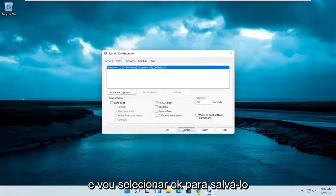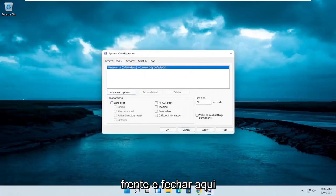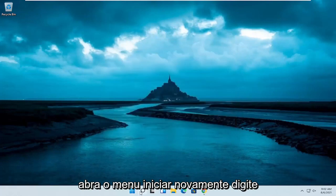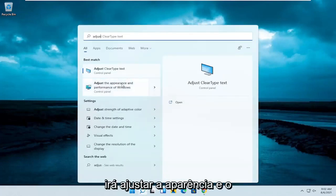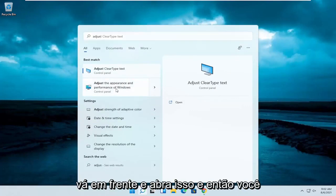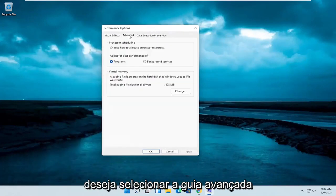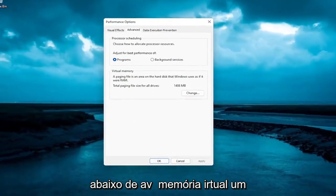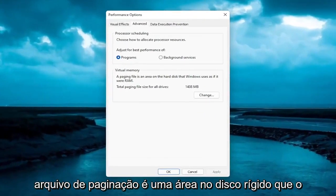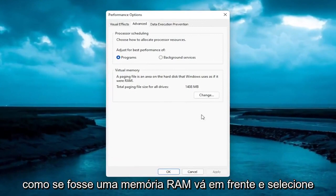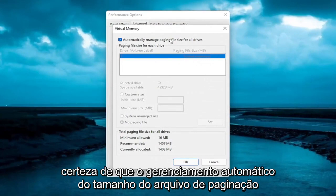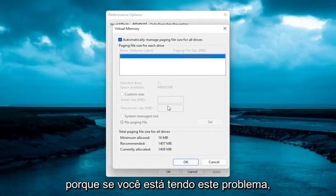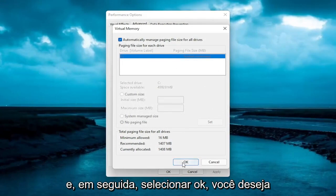Select OK to save that and close out of here. Open up the Start menu again and type in Adjust. The best result should come back with Adjust the Appearance and Performance of Windows — go ahead and open that up. Select the Advanced tab. Underneath Virtual Memory, a paging file is an area on the hard disk that Windows uses as if it were RAM. Select the Change button. On this page, make sure Automatically Manage Paging File Size for All Drives is turned on, with no customized size set. Then select OK.